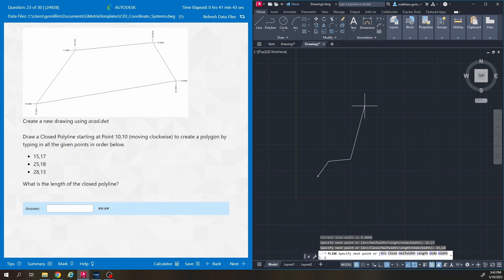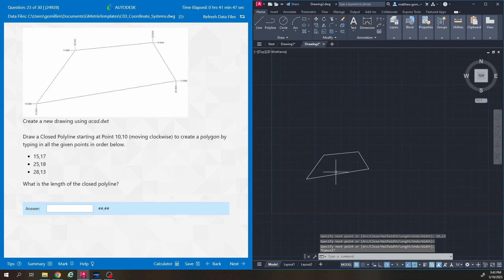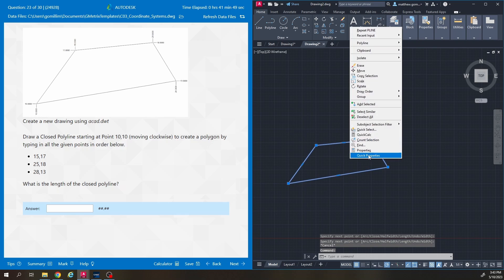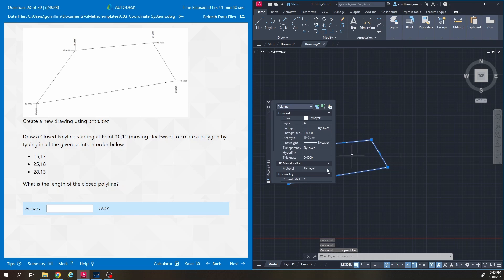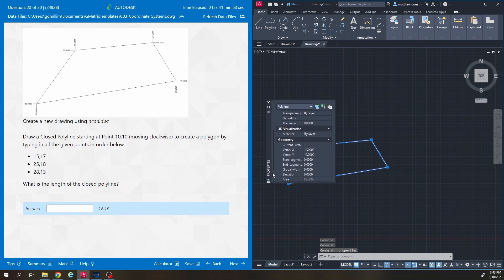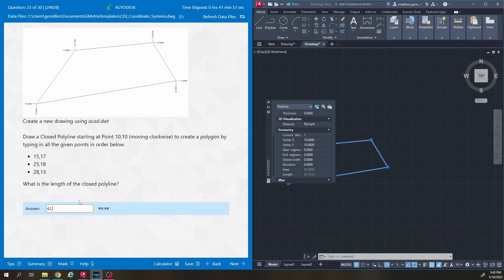With dynamic input off, I'll draw the polyline again: 10,10 — 15,17 — 25,18 — 28,13 — then close it back to the endpoint. Going to properties, scrolling down: the length is 42.73. That question seemed very familiar — I think they used the exact same one from the last test.